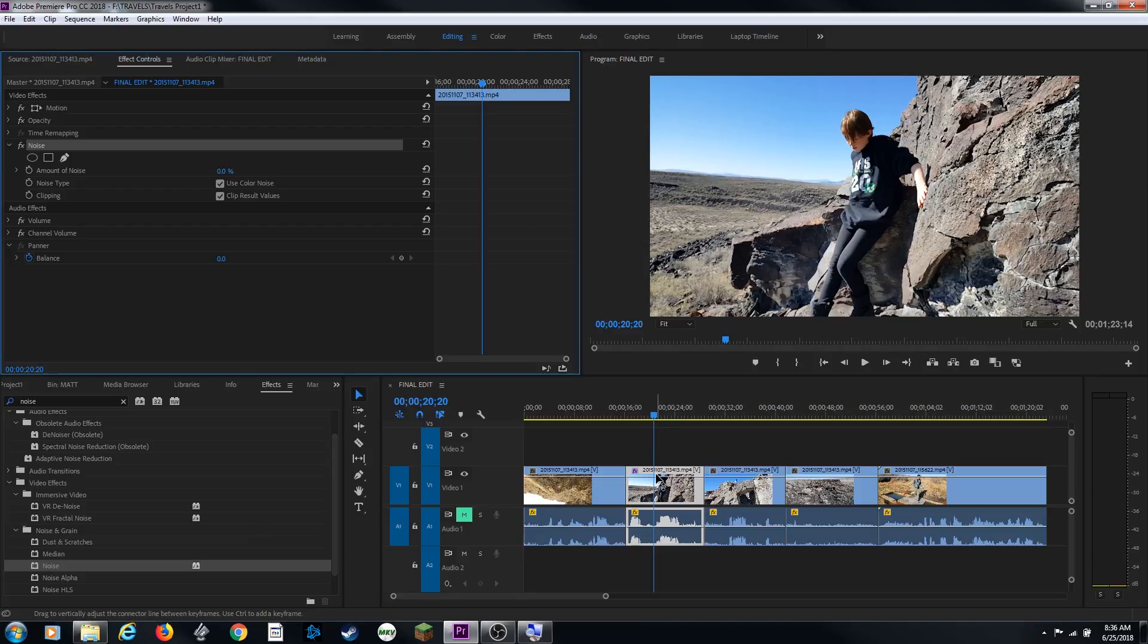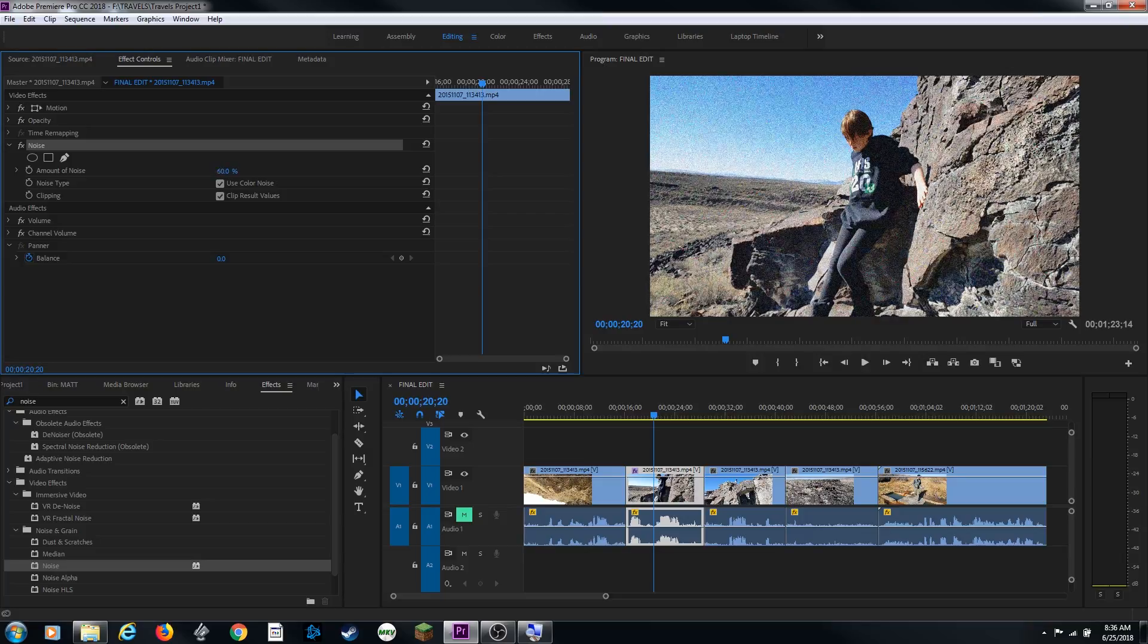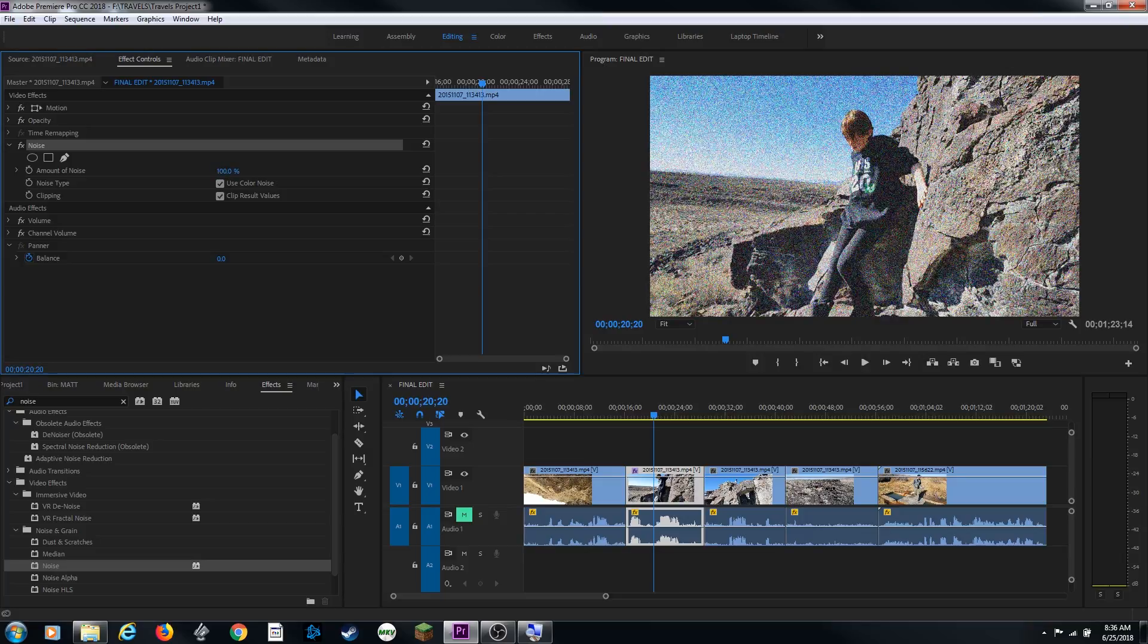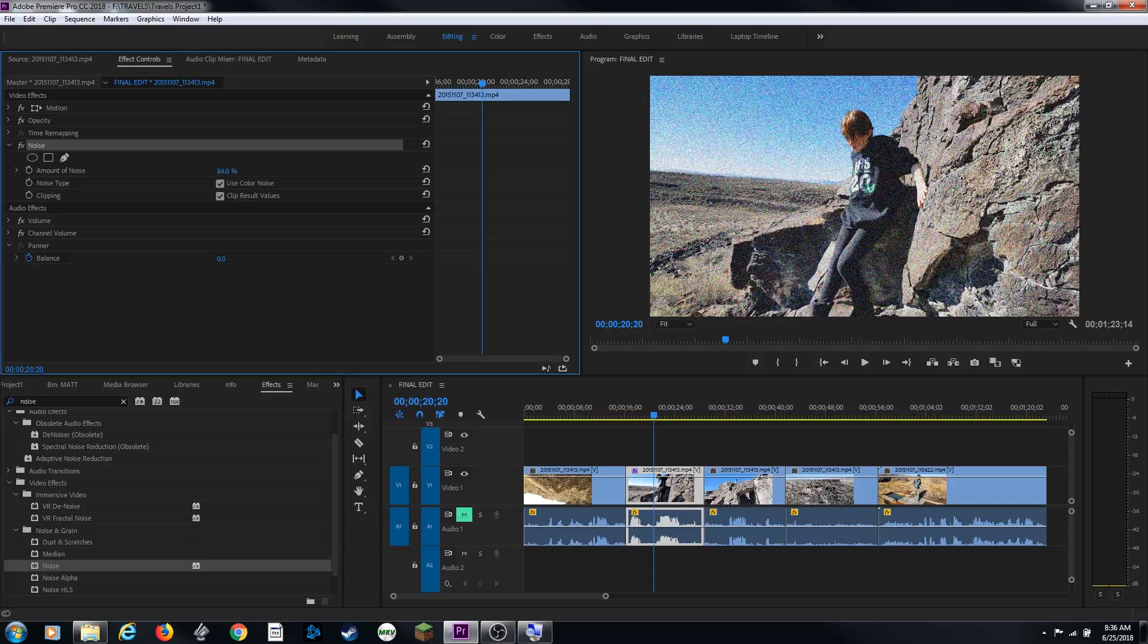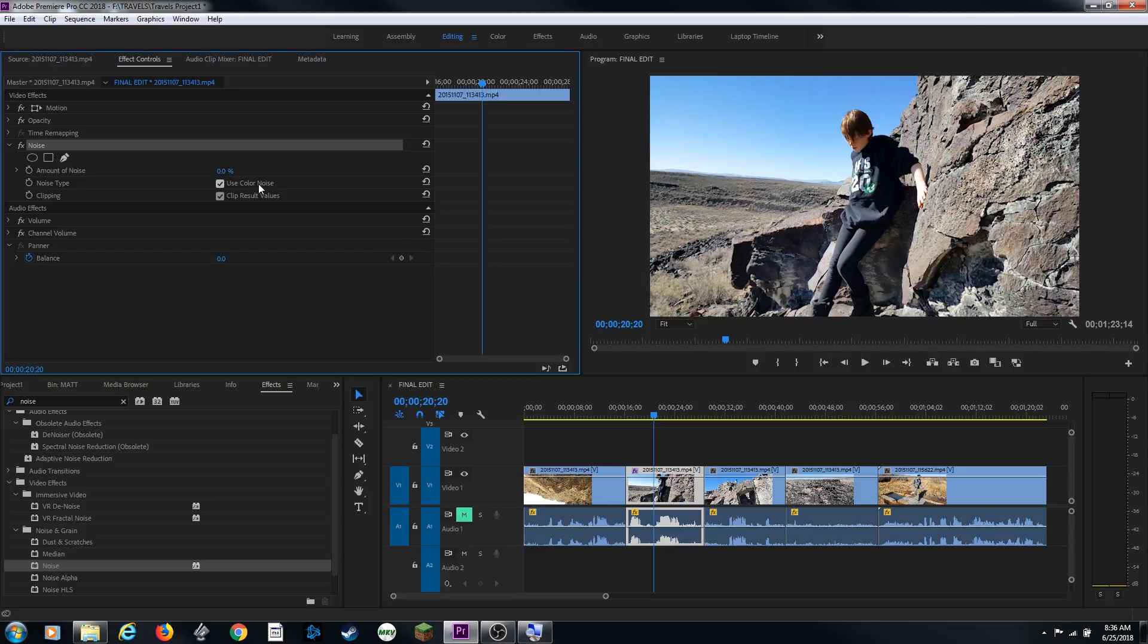So now as we have our playhead over the clip, and we have the clip selected, those are both very important to have the clip selected and have your playhead over it, so you can see real time what's happening to your clip here. And we grab the amount of noise, and I grab this and drag it to the right, you'll notice it starts adding noise. Now this is kind of destroying my image, but you can see how it's changing the clip as I drag that over to the right. There's 100%, if I put this back at 0, if I click on this and hit 0, enter, it basically turns off the effect.